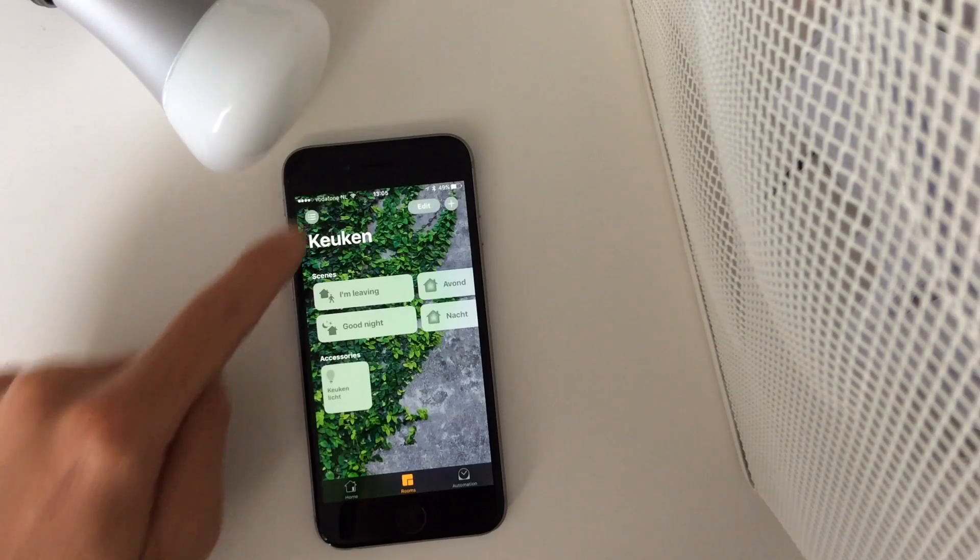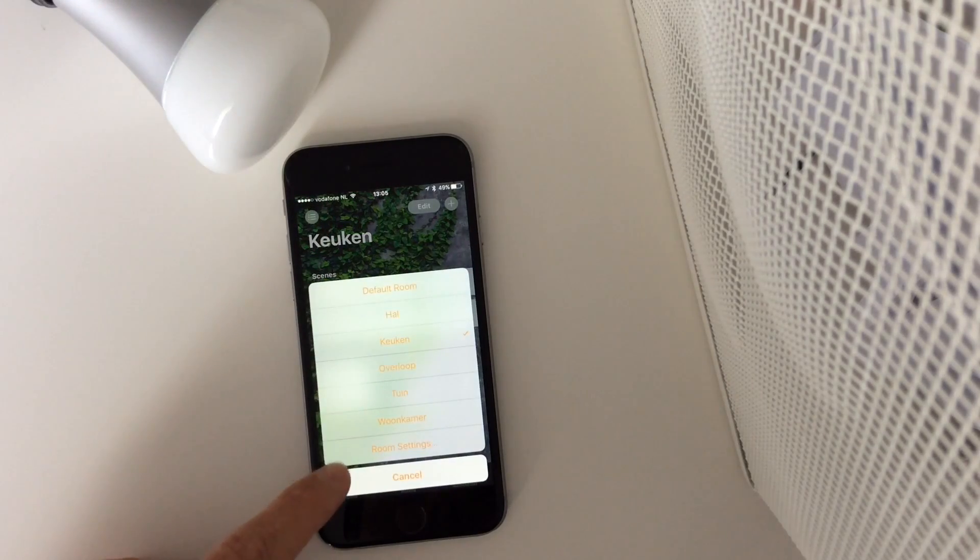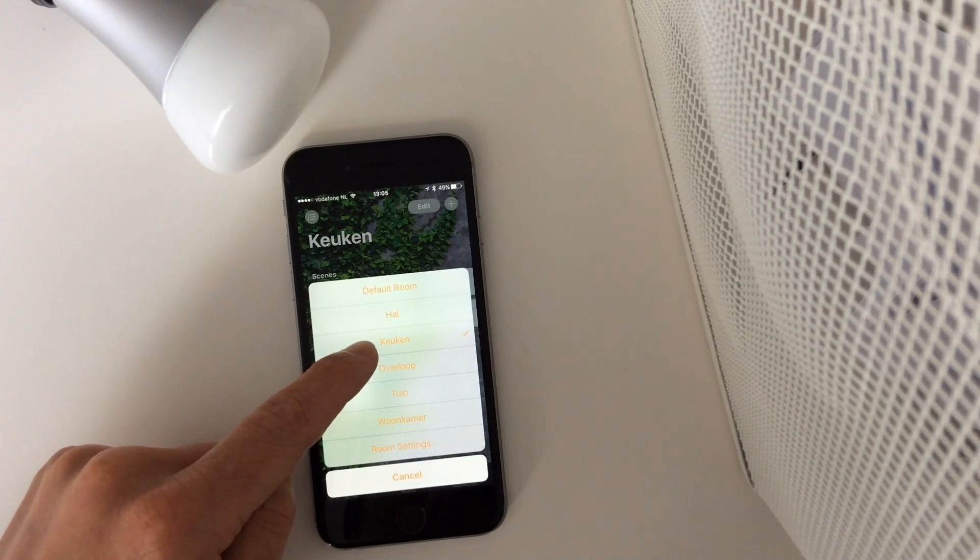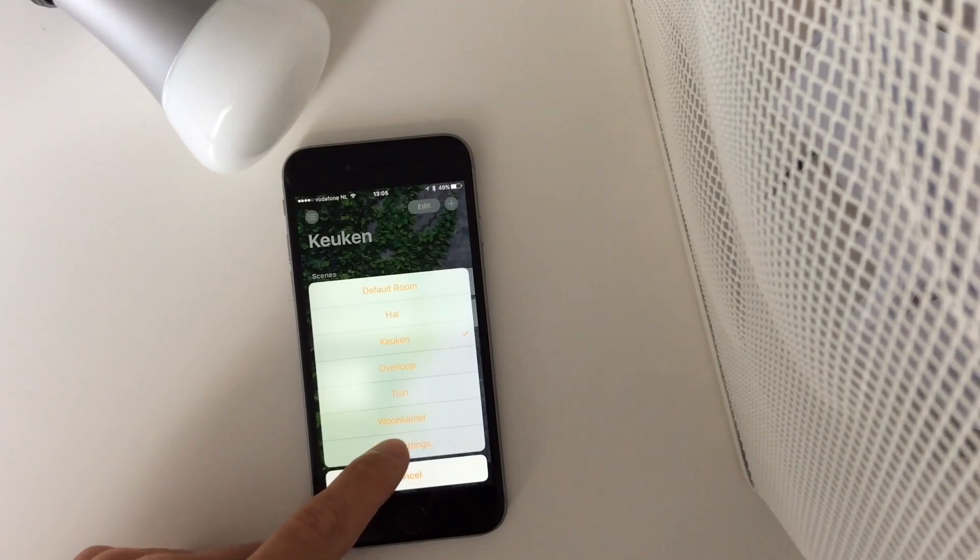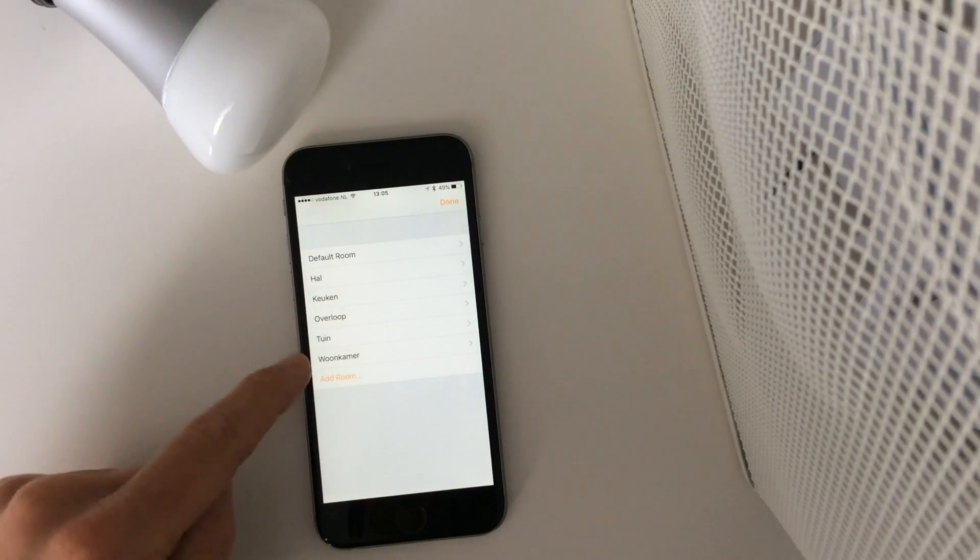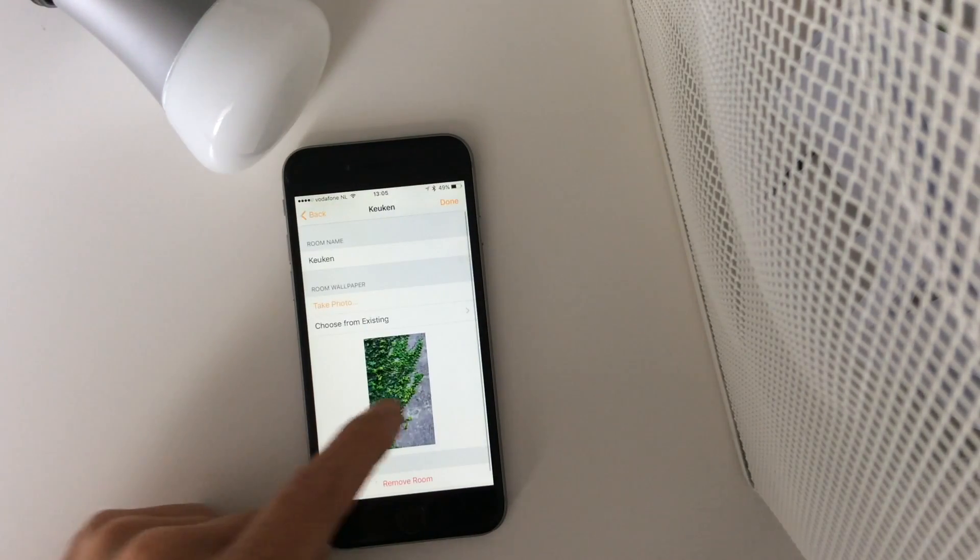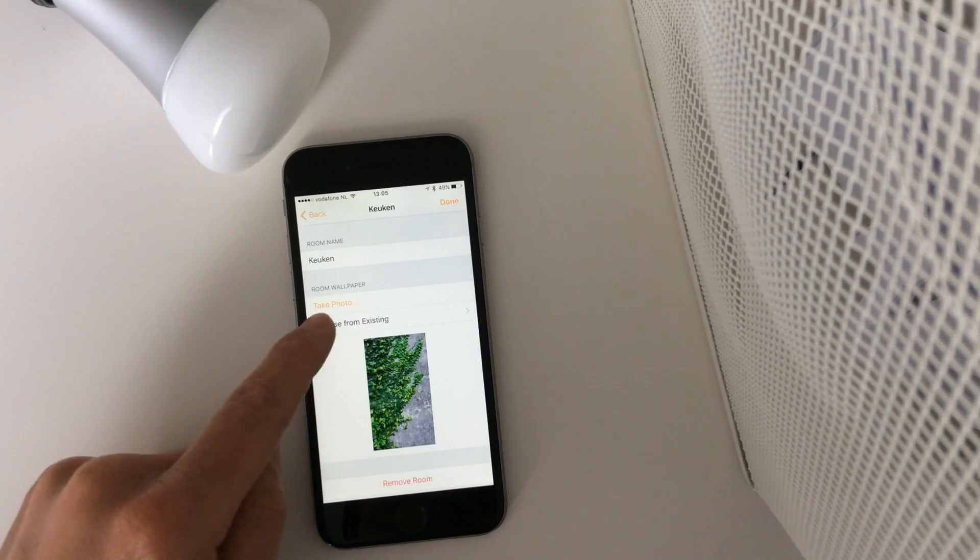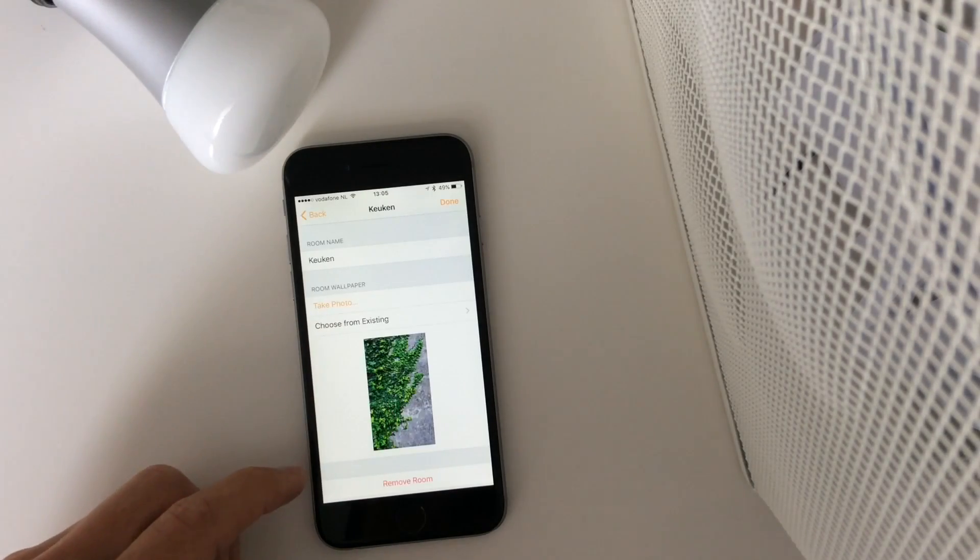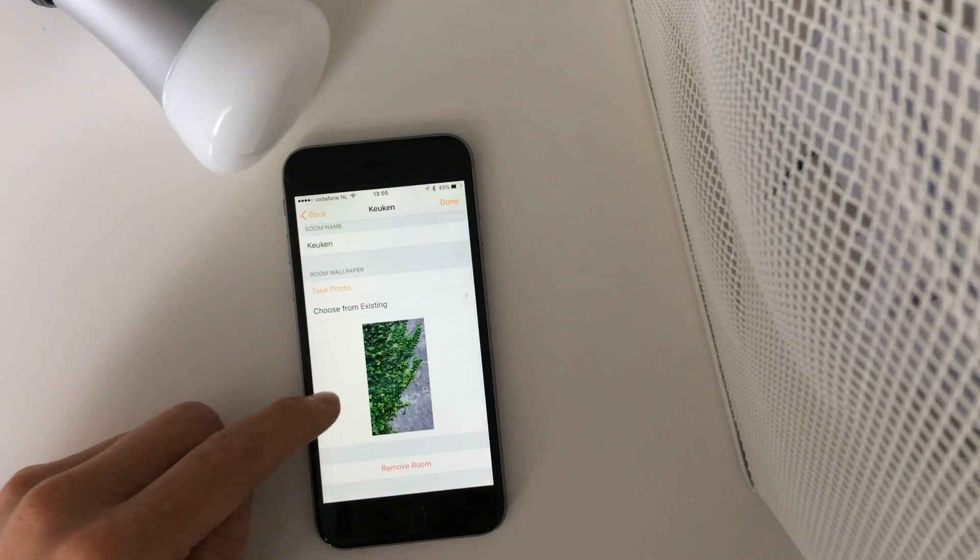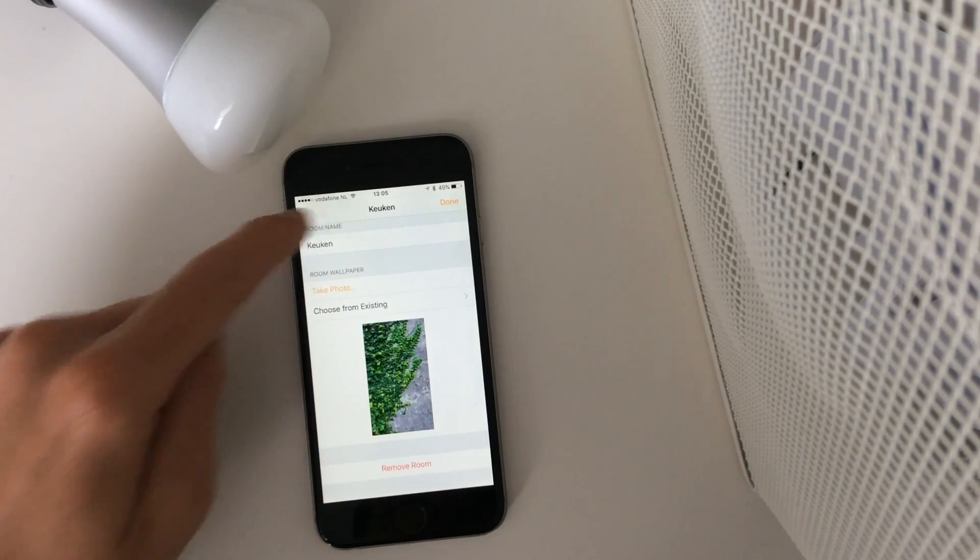Here you can access all the rooms. Now it's on the kitchen. You can have different settings, for example for the kitchen. Here you can adjust the picture, so you can take a picture or choose from an existing album, or you can remove the room.